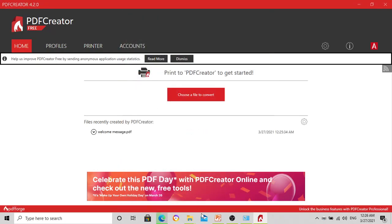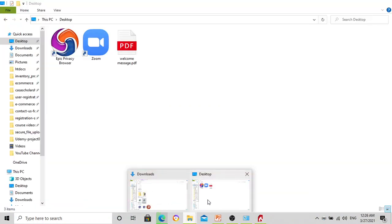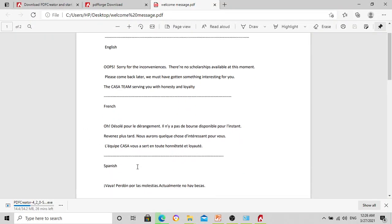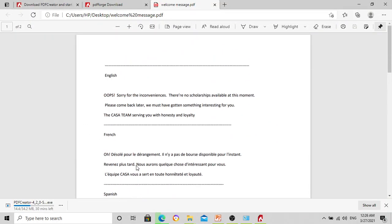We go to our Desktop. This is our Desktop — this is what we have just converted: 'Welcome Message'. So that's the file converted successfully.